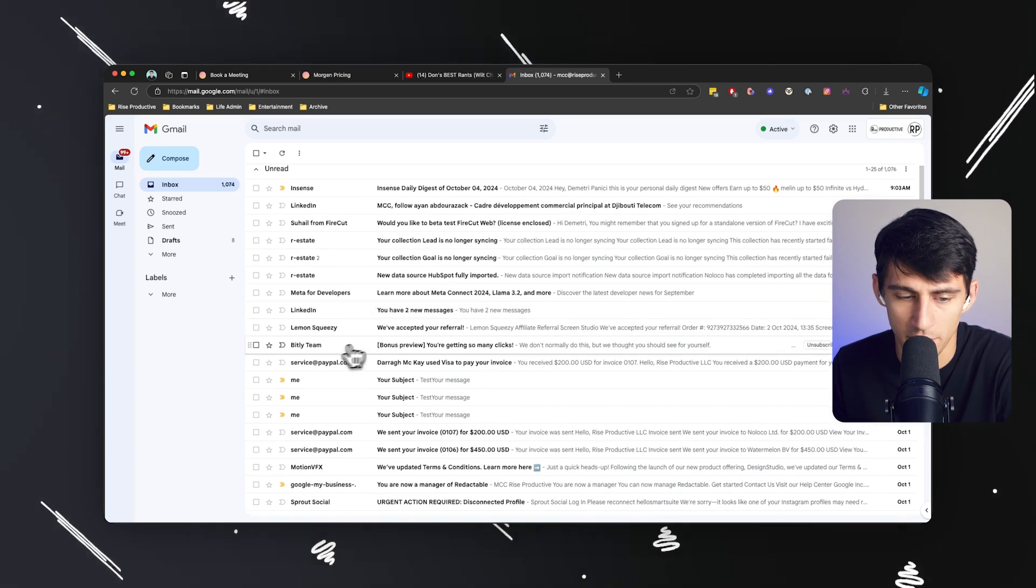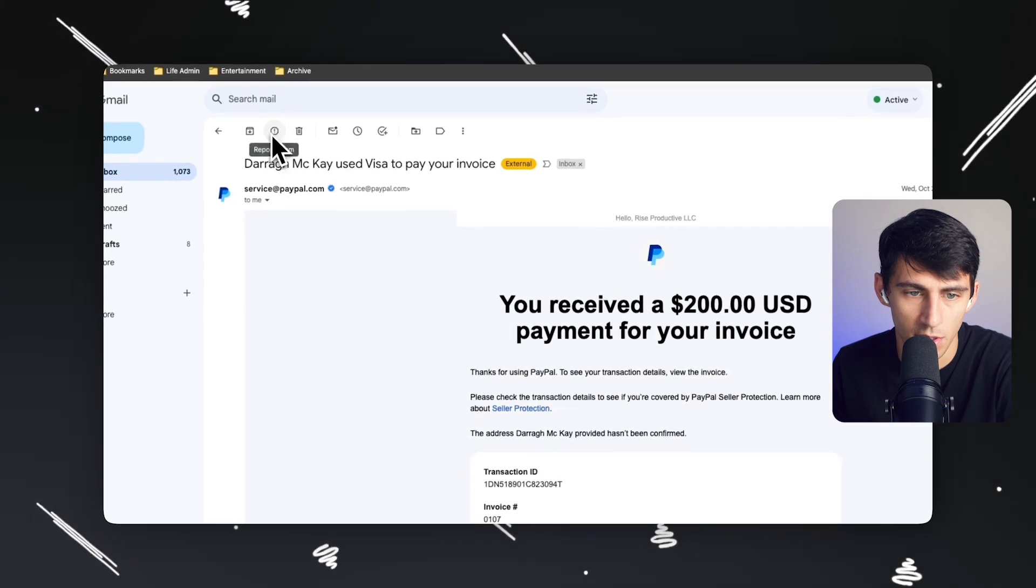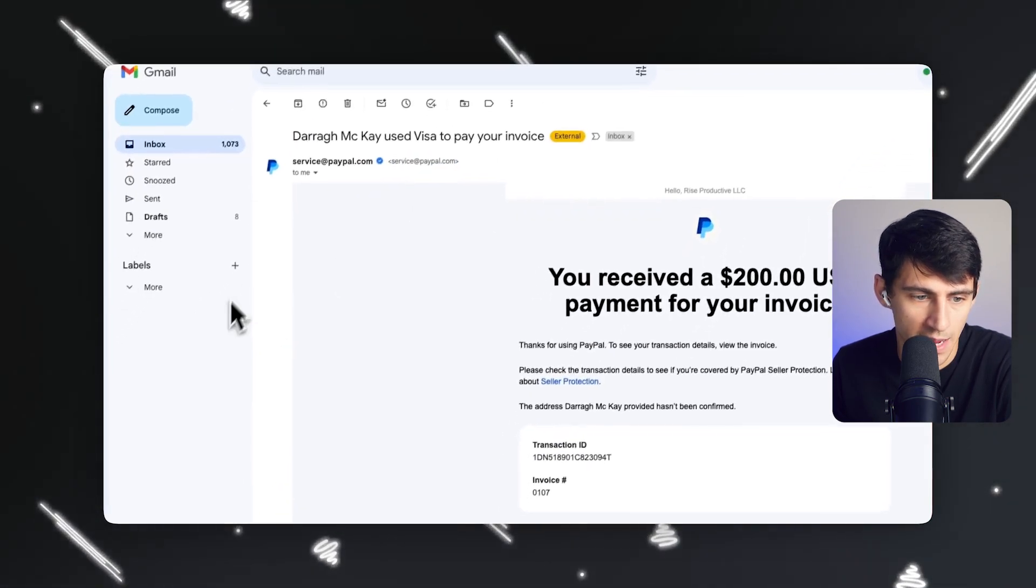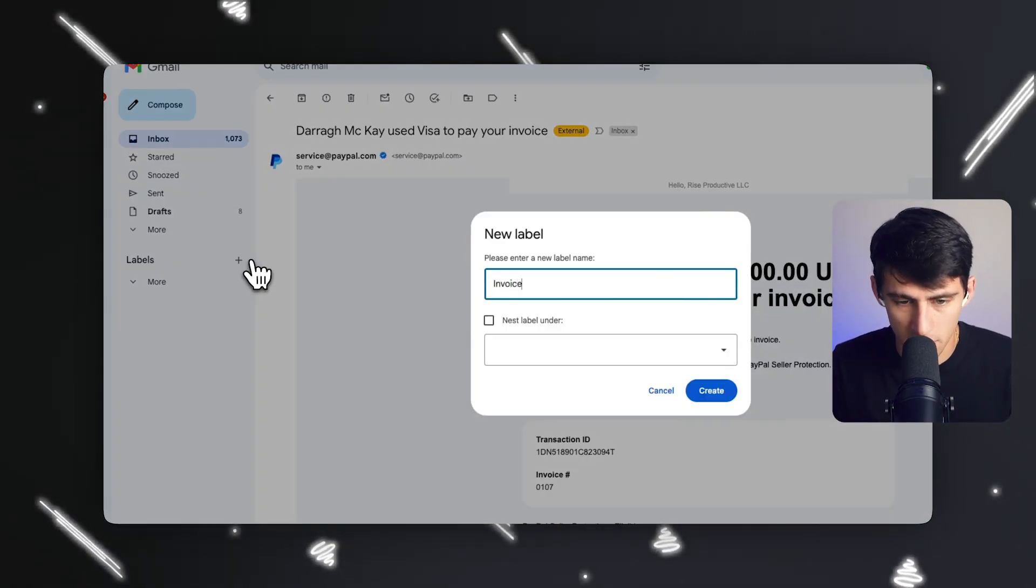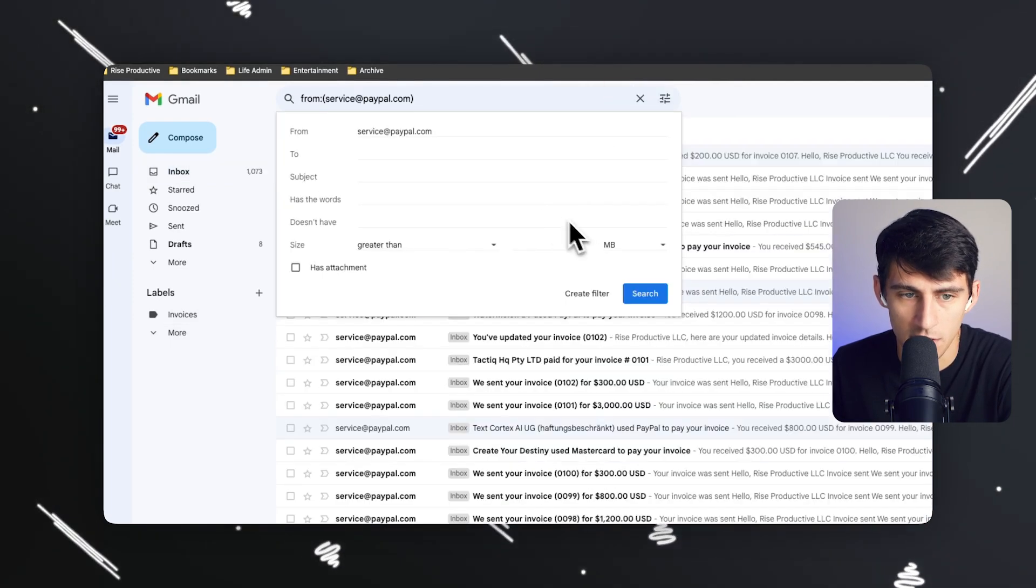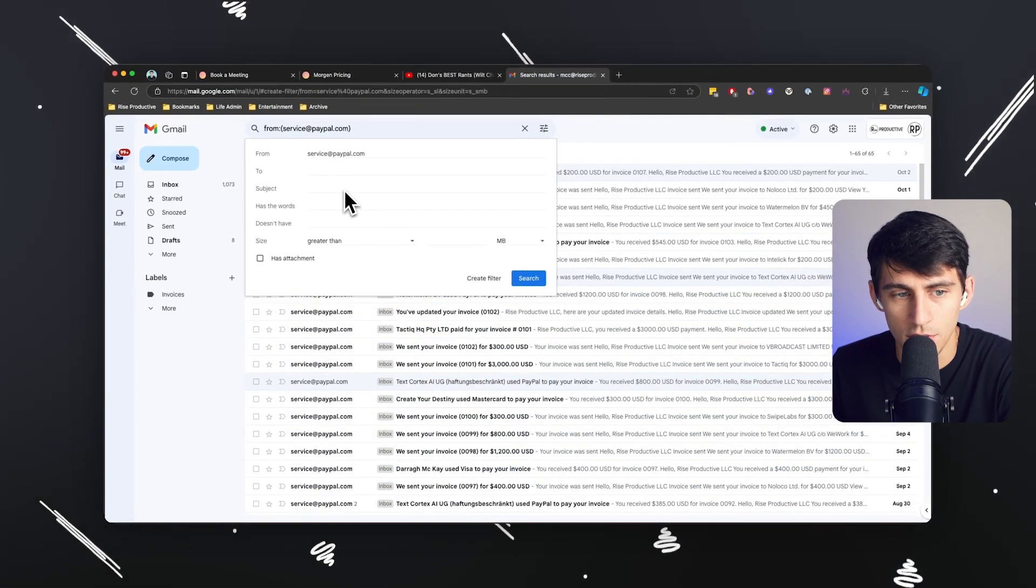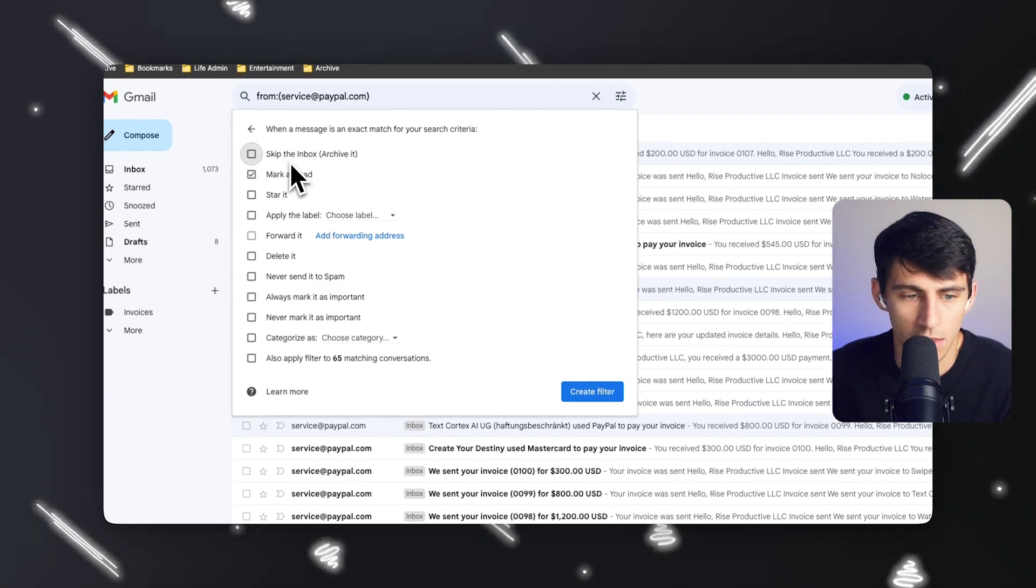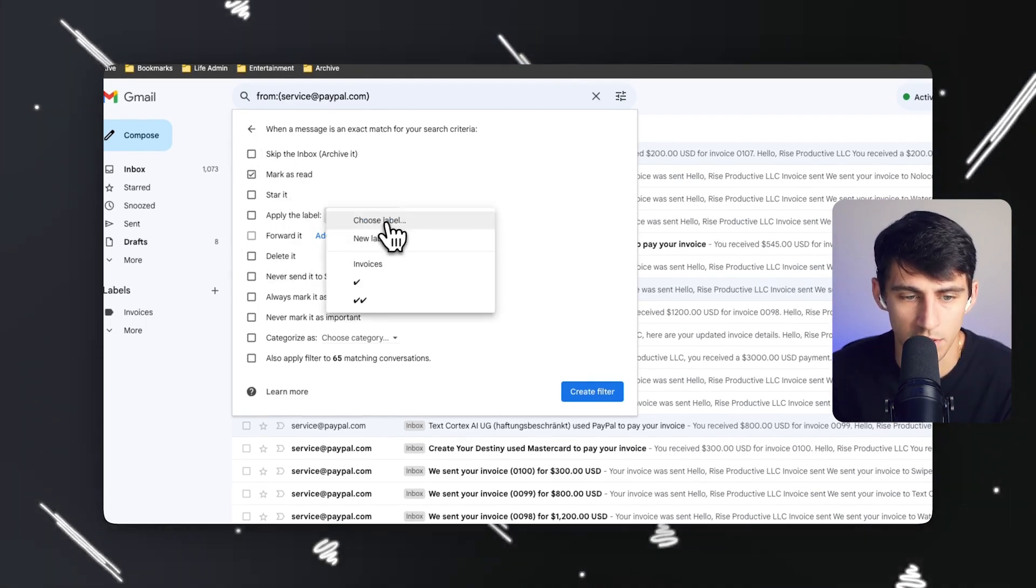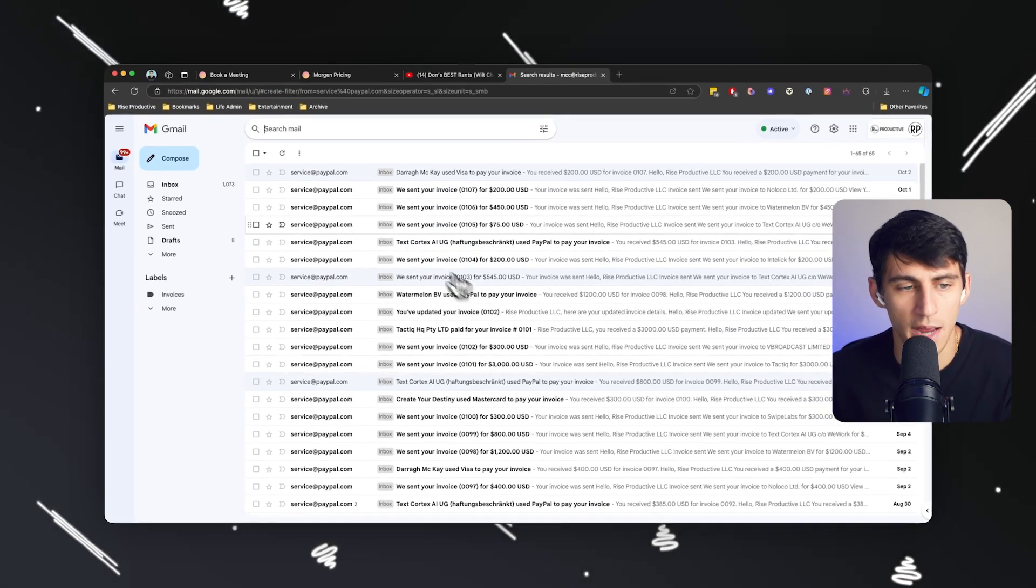Like for example, I end up having a lot of invoices that come to this email. So what I want to do is actually want to use service at PayPal as an opportunity to do something else. I'm going to add a label over here for something like invoices. And anytime I get an invoice that comes into this account, I want to filter messages like these from service at PayPal. And you'll see they're pretty much all invoices. It's really frustrating. So all I need to do is press create filter, mark it as read, and then I'm going to add the label to it invoices. And then I'm going to apply it to 65 conversations, press create filter.